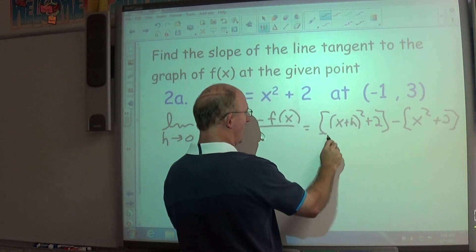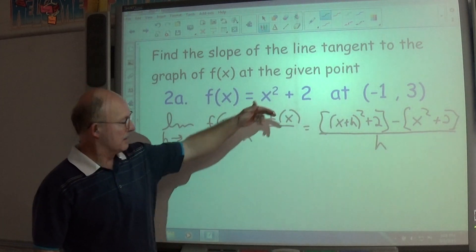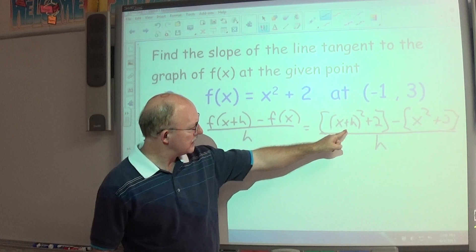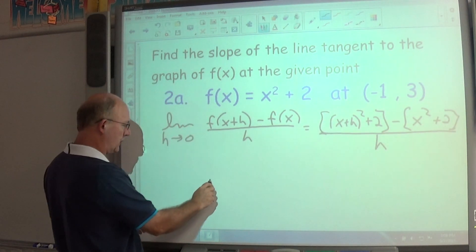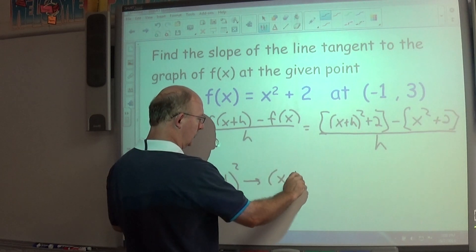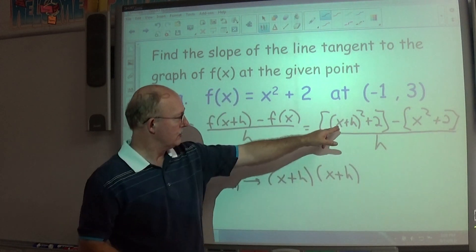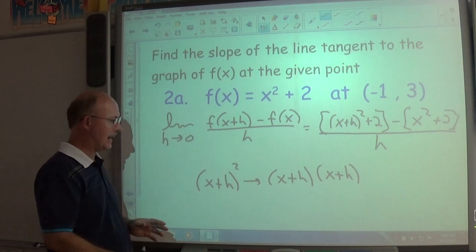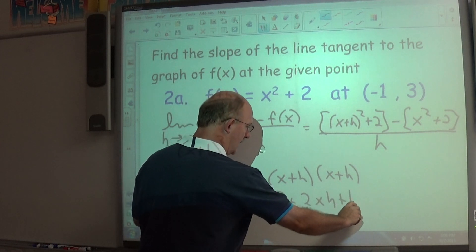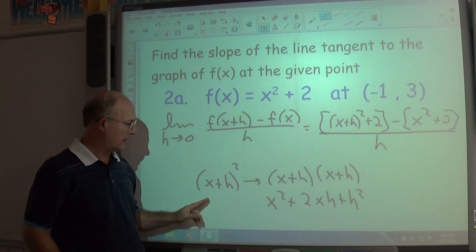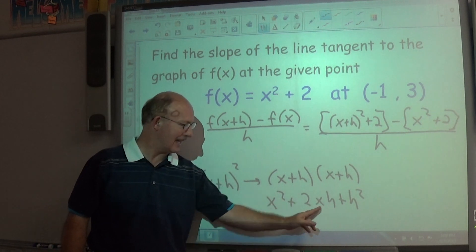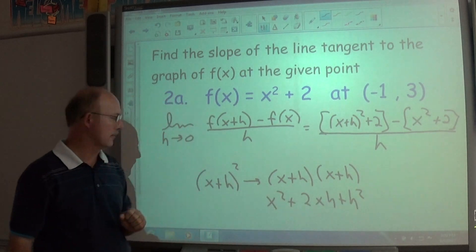Expanding (x + h)² using the shortcut or FOIL gives x² + 2xh + h². So the numerator is x² + 2xh + h² + 2 − (x² + 2). Distributing the negative, we get x² + 2xh + h² + 2 − x² − 2, all divided by h.